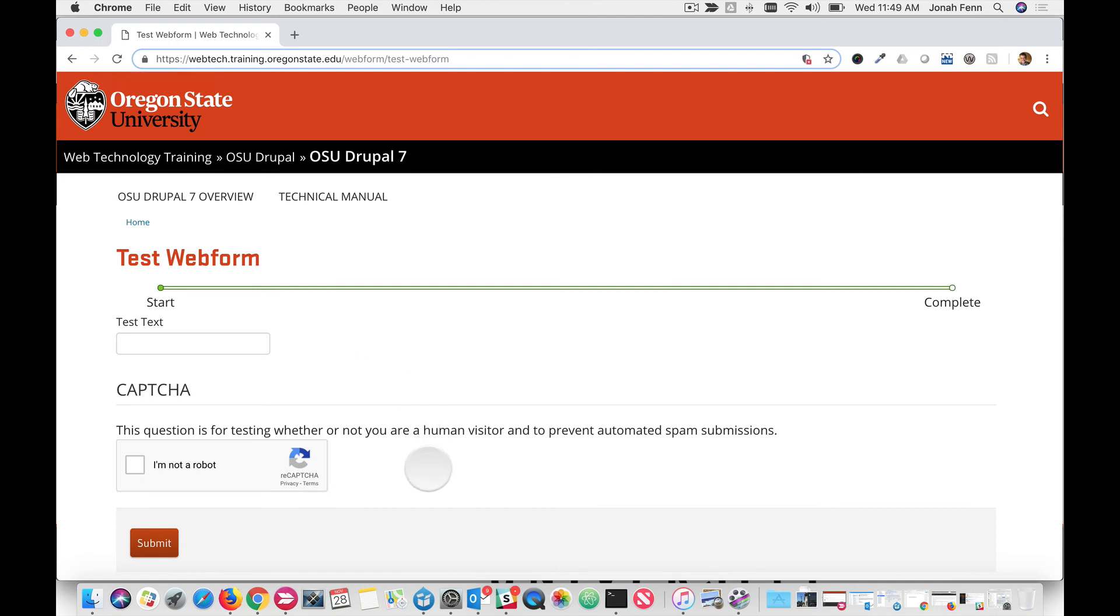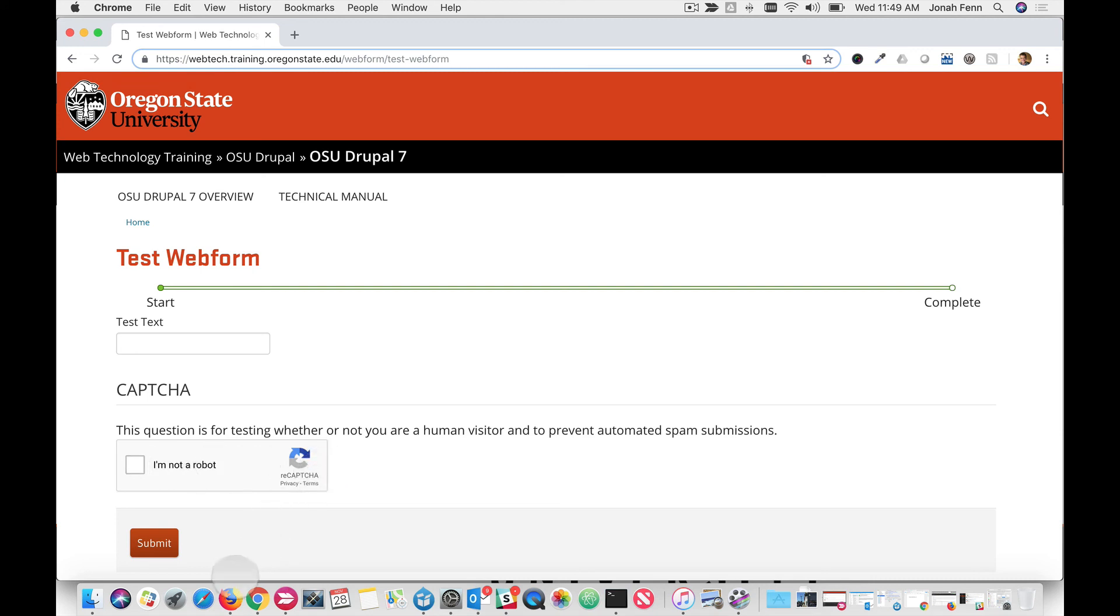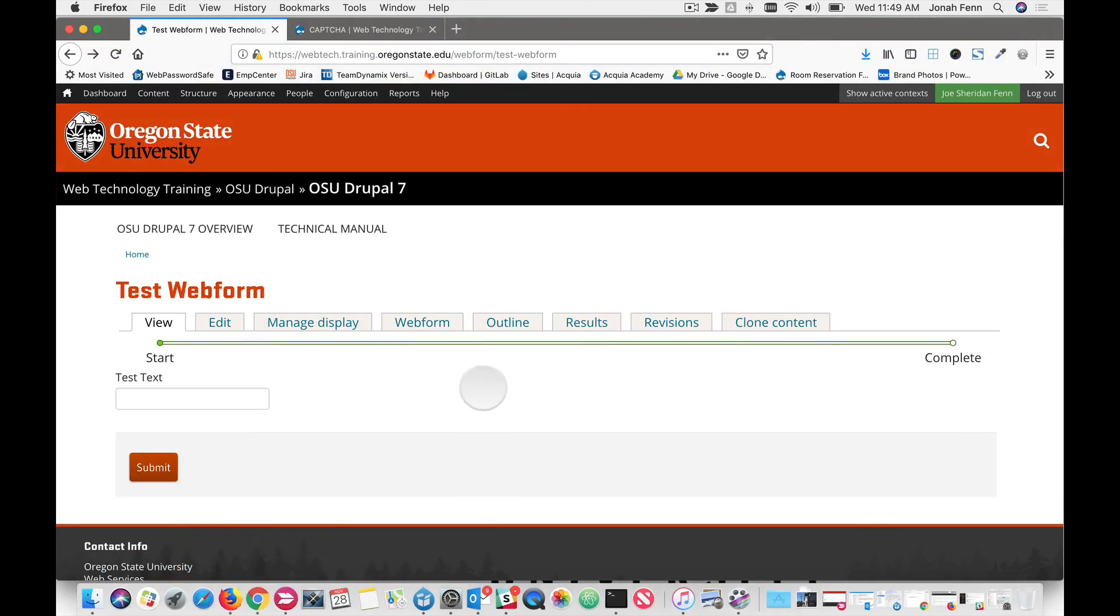So your anonymous user would then fill out whatever's on the form. Then they would go through the CAPTCHA and they might be presented with some extra tests. And they would not be allowed to submit the form until the tests were successfully completed. And that is how we add a CAPTCHA onto a Drupal web form.